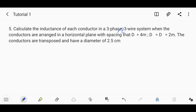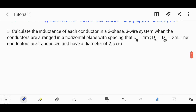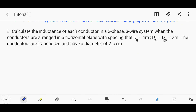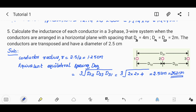Next problem: calculate the inductance of each conductor in a 3-phase 3-wire system when the conductors are arranged in a horizontal plane with spacing D31 equal to 4 meters, D12 and D23 equal to 2 meters. The conductors are transposed and have a diameter of 2.5 cm.